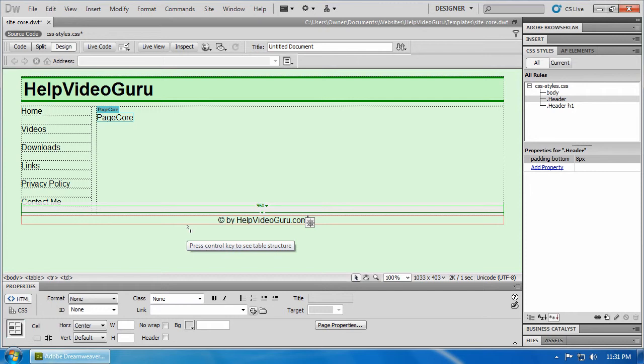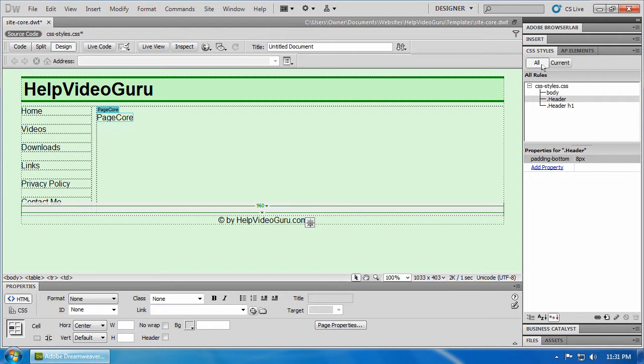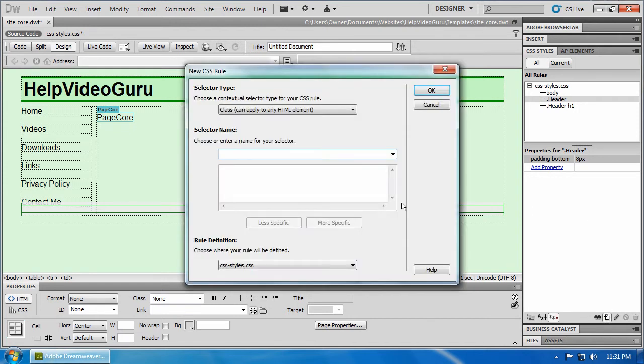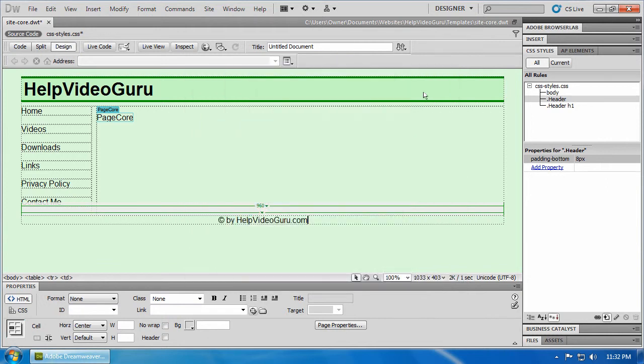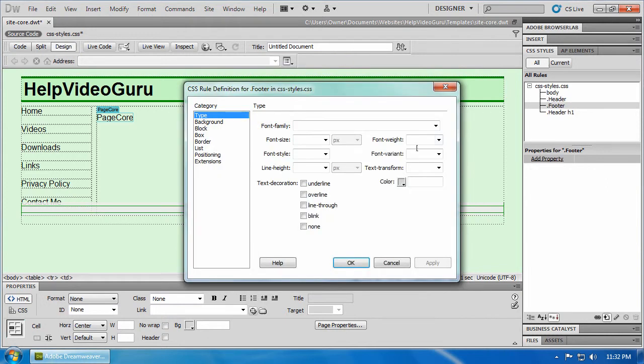We'll call it the footer style. Selecting our CSS styles window on the right hand side. We're going to choose new CSS rule. Class is a selector type that we want. Footer is our style name. Click OK.